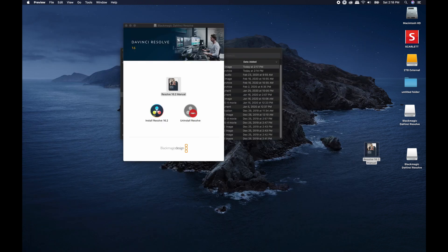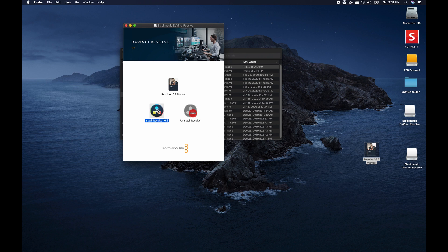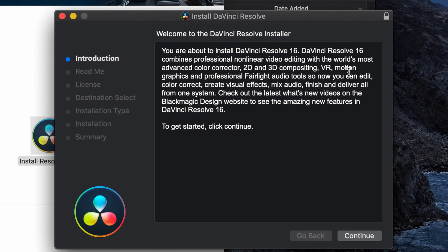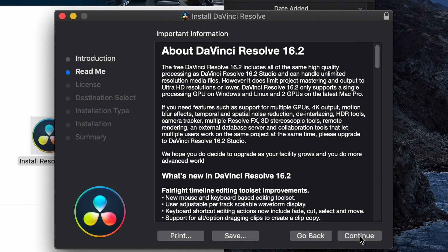Once you've downloaded that, now you can go ahead and click on the Install Resolve 16.2. Again, make sure that you don't have DaVinci Resolve up. Once you get to this screen, it's going to say Install DaVinci Resolve. Go ahead and continue.